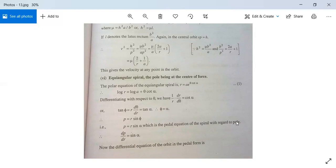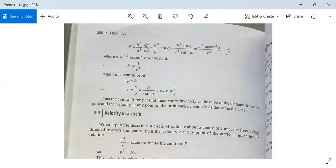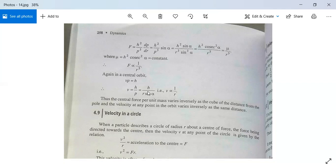The differential equation of the orbit in pedal form gives f = h²/(p³) · dp/dr = h² sinα / (r³ sin³α) = h² cosec²α / r³ = μ/r³, where μ = h² cosec²α is a constant. Hence f is proportional to 1/r³. Also, since Vp = h in a central orbit, V = h/p = h/(r sinα), so V is proportional to 1/r. Thus the central force per unit mass varies inversely as the cube of the distance, and the velocity varies inversely as the same distance.